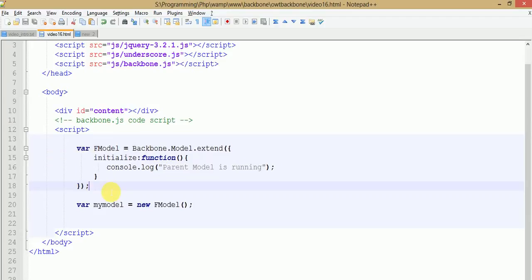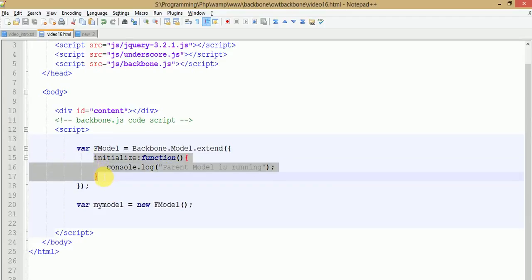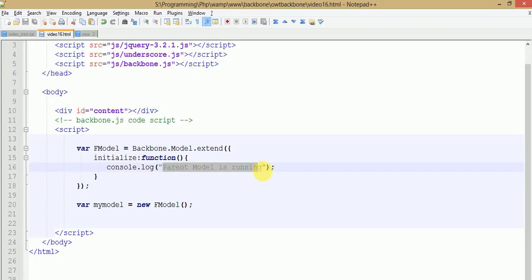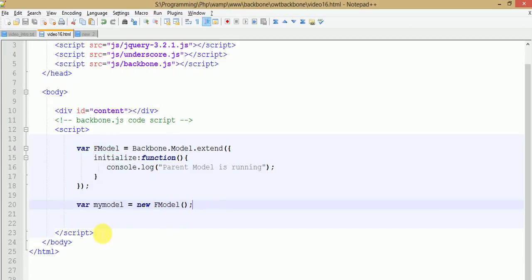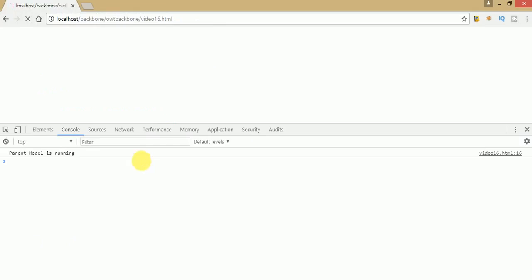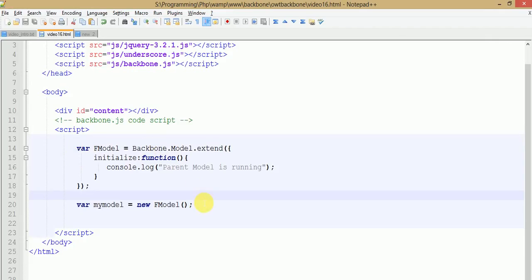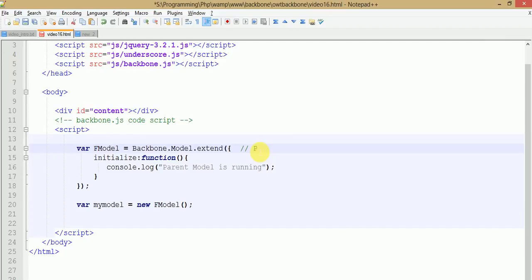This is the model we have created so far, where we have defined a constructor method and the message written is 'parent model is running'. We have also created an object of f model. Let's save this file, go to the browser, and refresh the page. As we can see, the message 'parent model is running' is displayed.